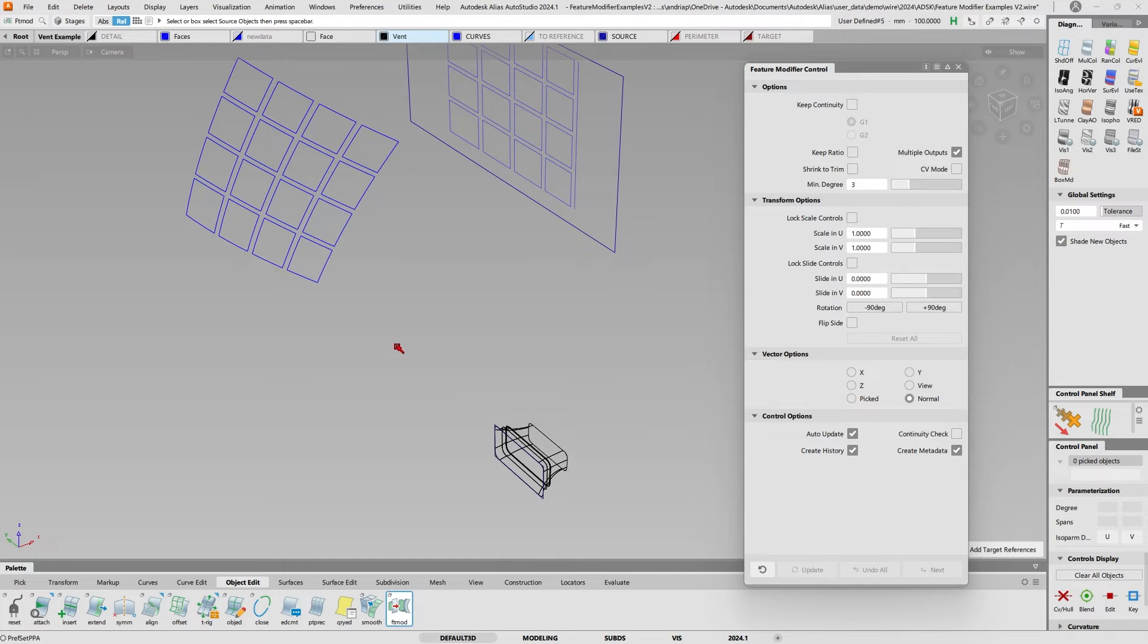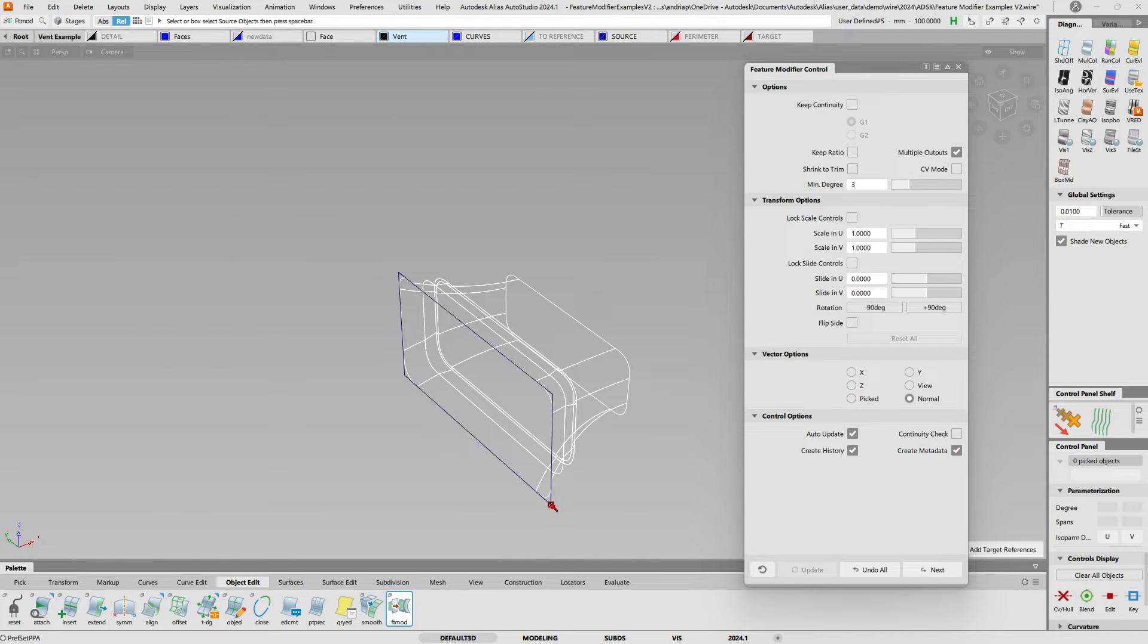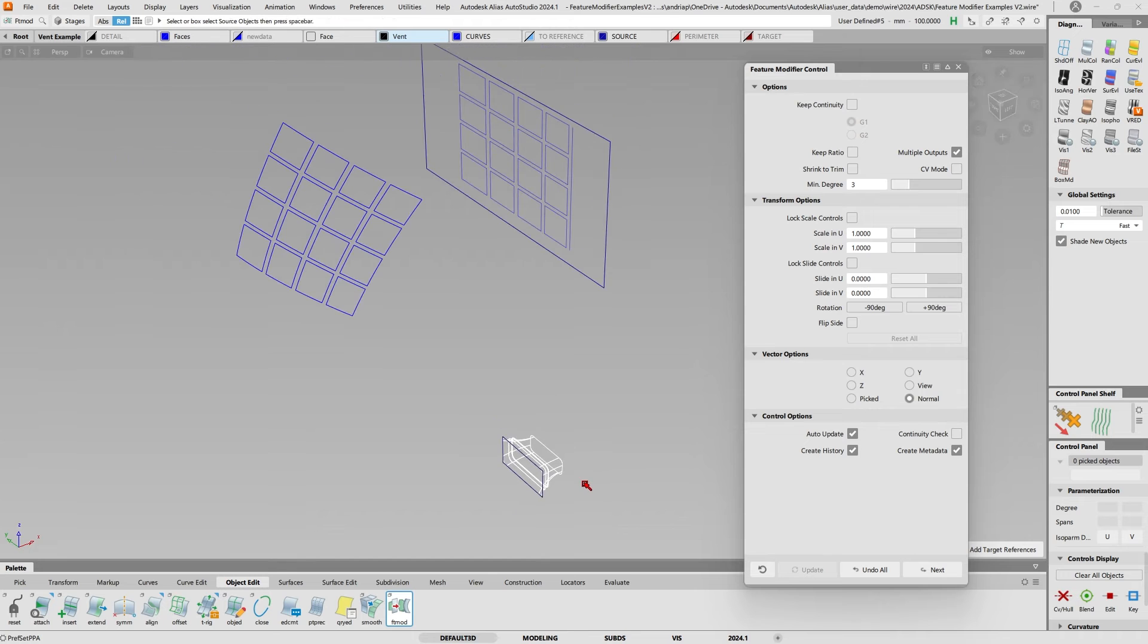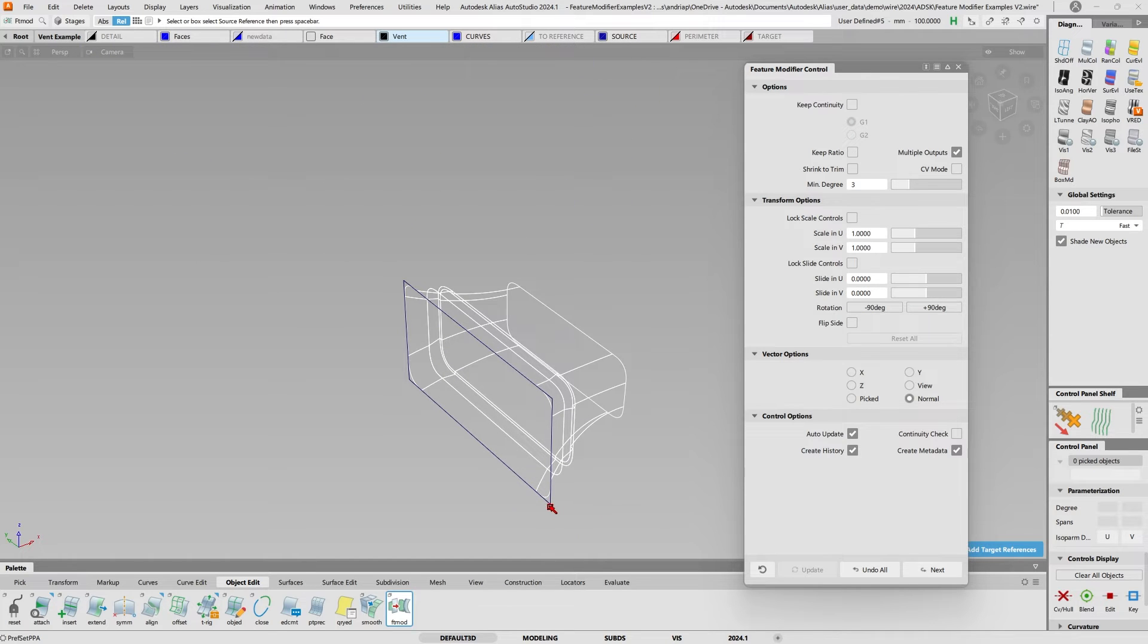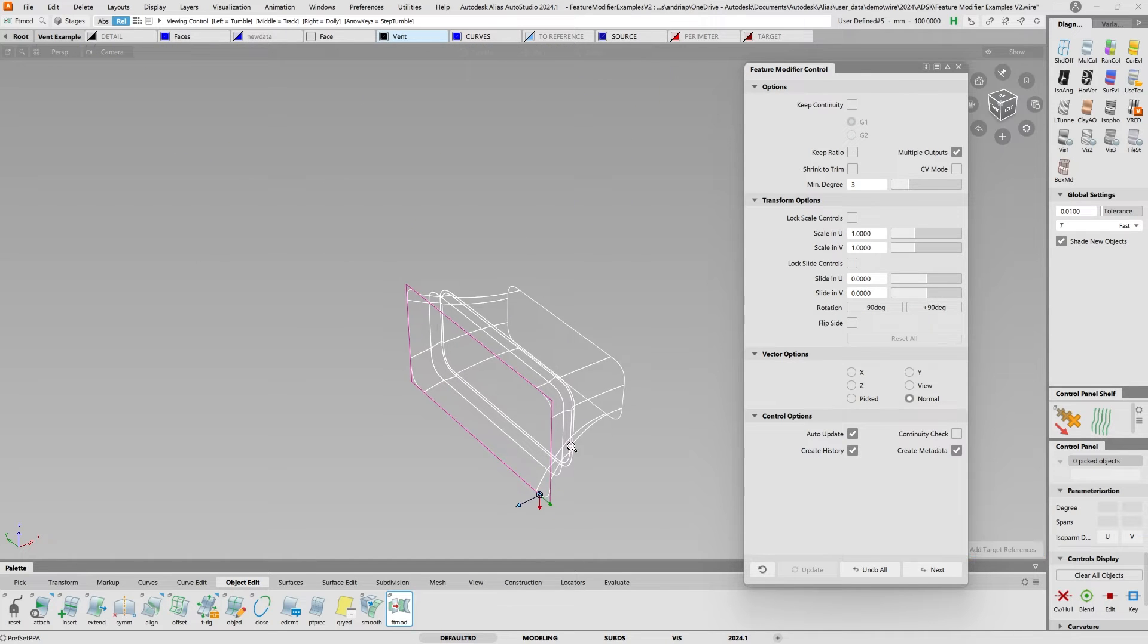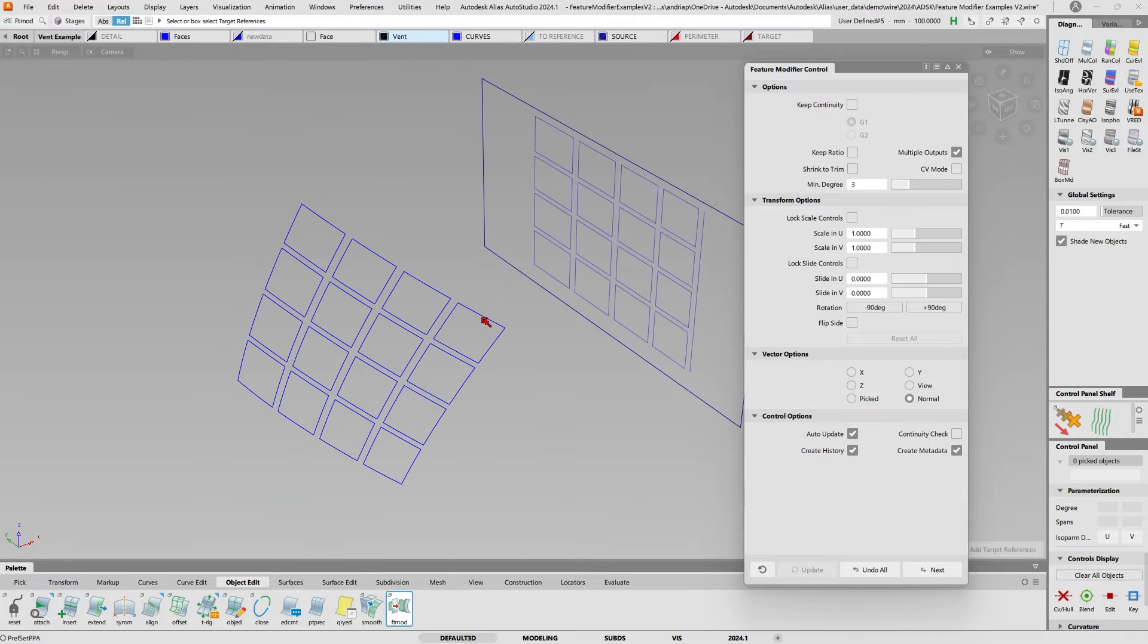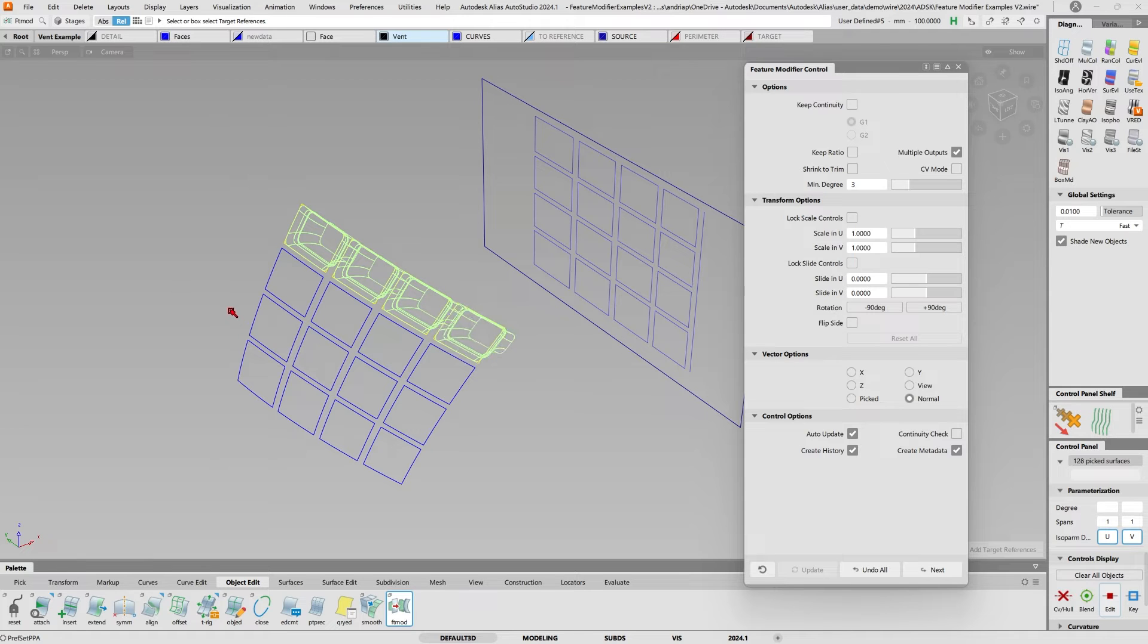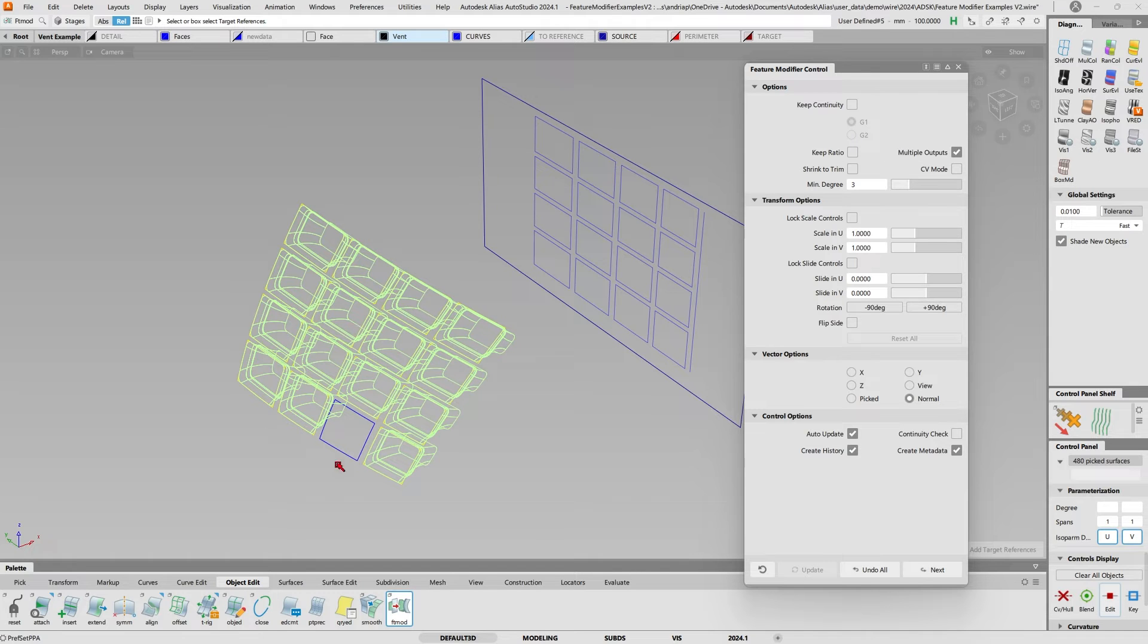So I'll select the source, unselect the face, then get the source, and then box select the target reference.